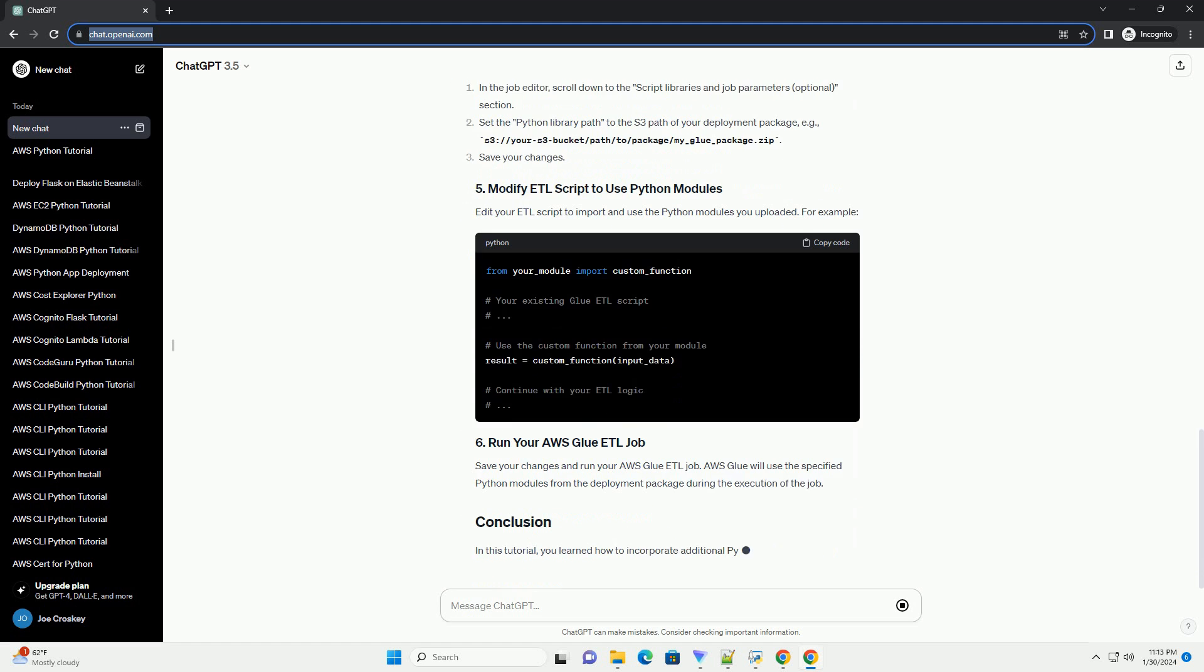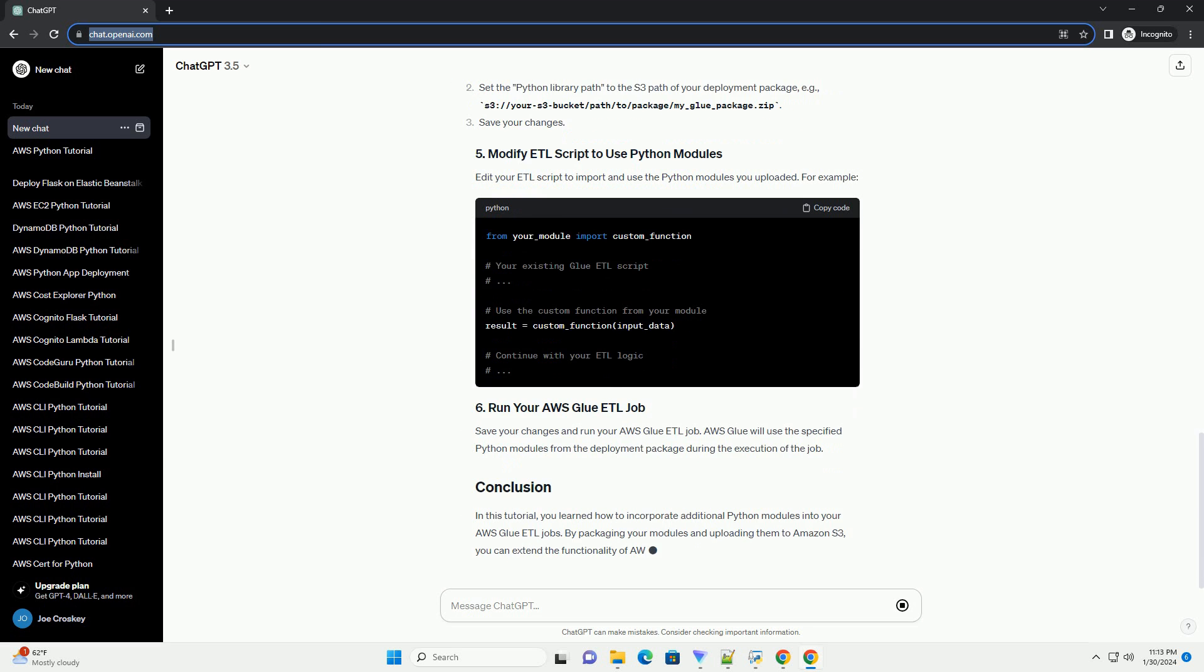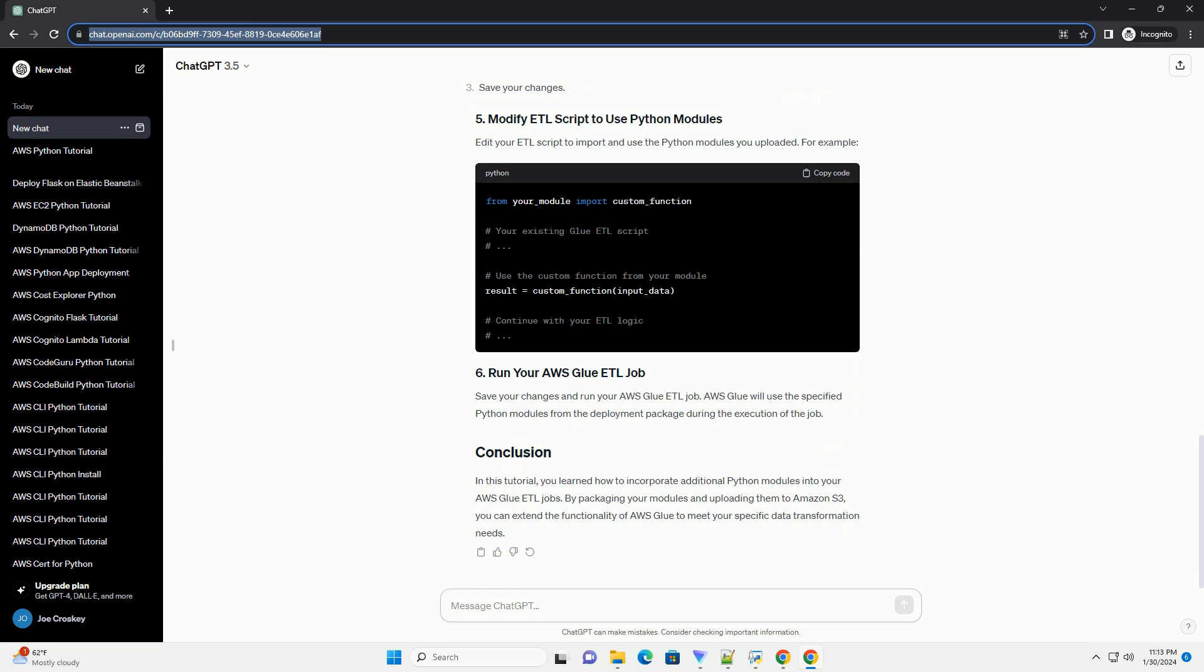AWS Glue will use the specified Python modules from the deployment package during the execution of the job. In this tutorial, you learned how to incorporate additional Python modules into your AWS Glue ETL jobs. By packaging your modules and uploading them to Amazon S3, you can extend the functionality of AWS Glue to meet your specific data transformation needs.